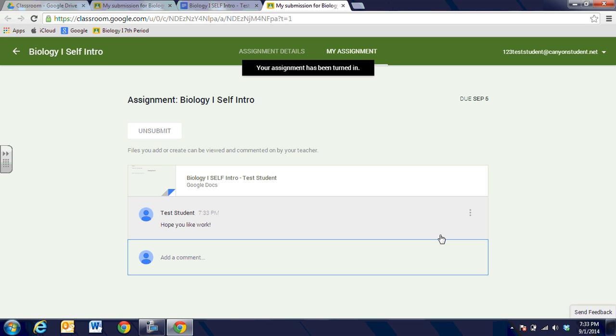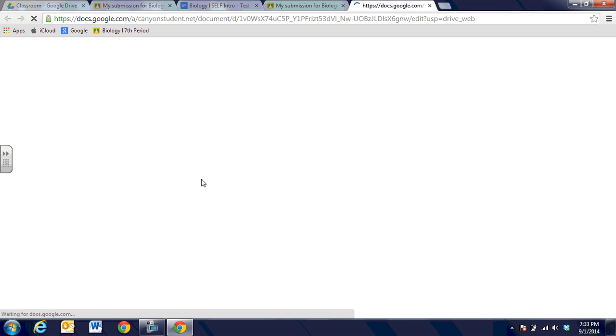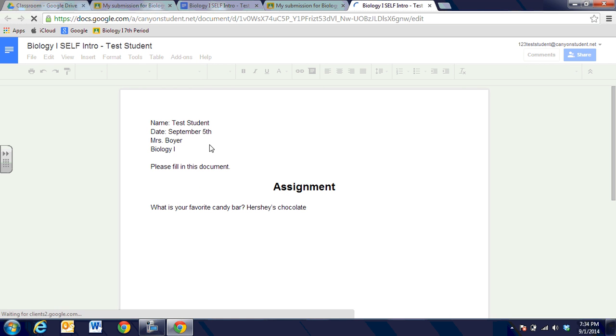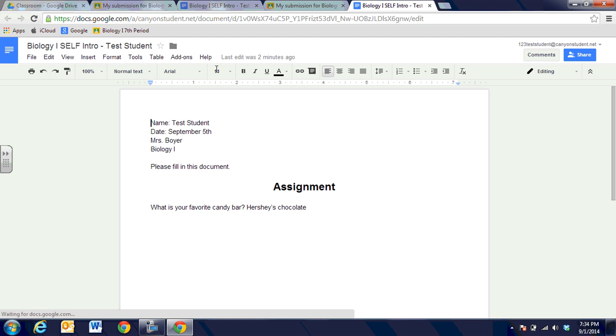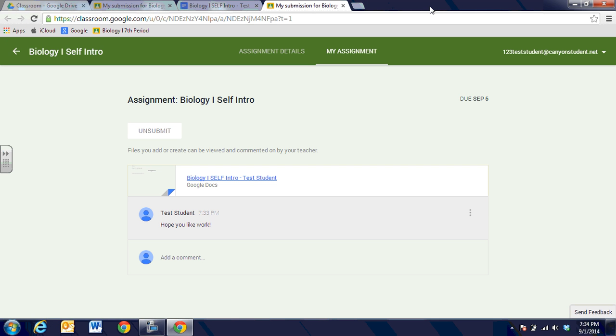Once it's turned in, if I get ready to click on it again and edit it, it's going to tell me that it is a view only document and I won't be able to edit it and turn it into the teacher any longer.